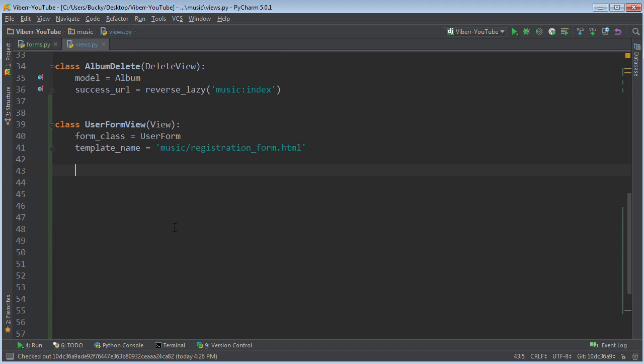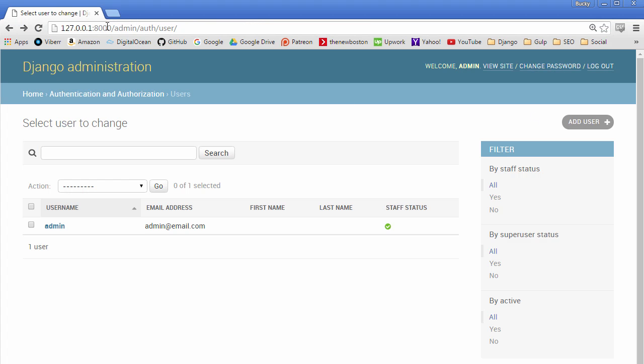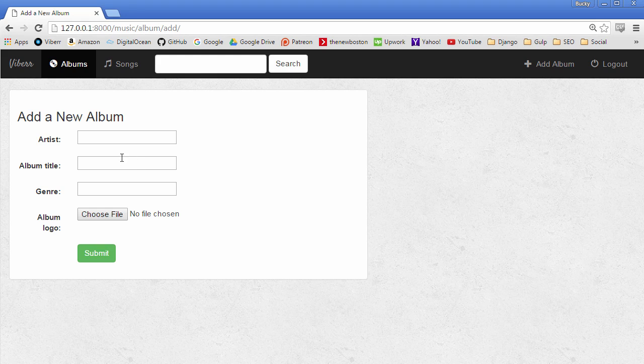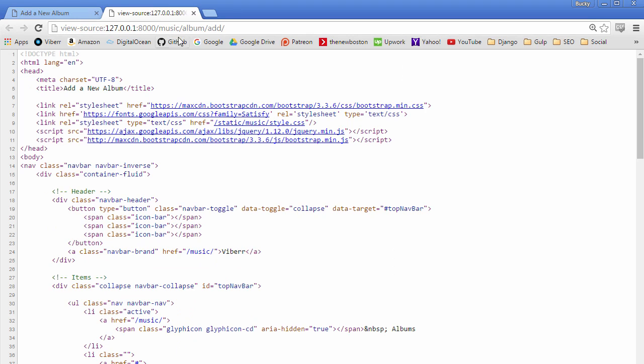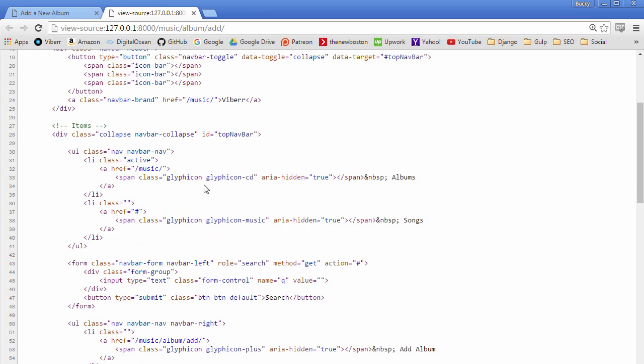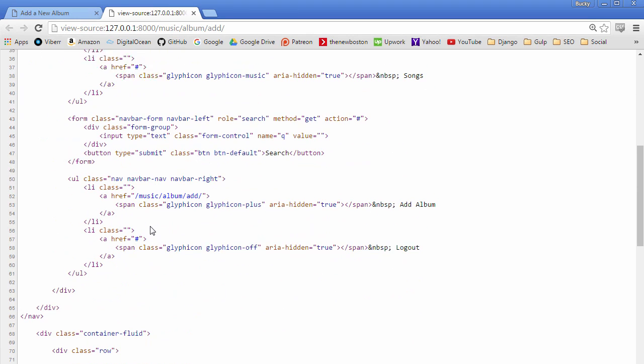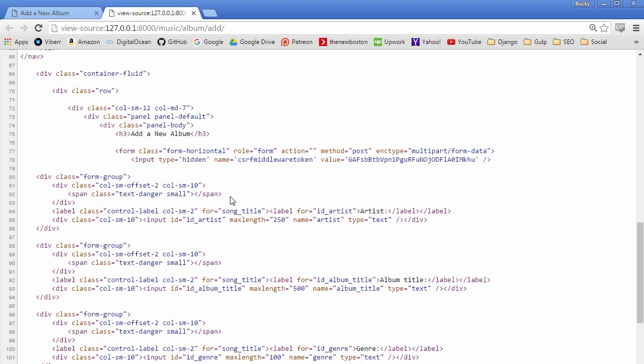So now what I want to do is I want to show you guys one of the coolest things about class-based views. You know how basically whenever the user goes to the form the first time, like add an album form, then they're just making a GET request. So that's it, they're just getting a blank form. Now, whenever they hit submit, what it's going to do is it's going to submit. Here, let me actually go ahead and show you guys.